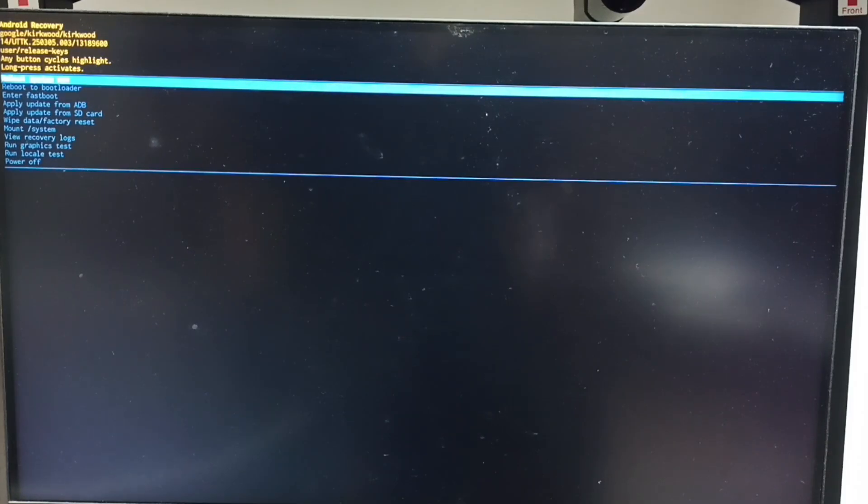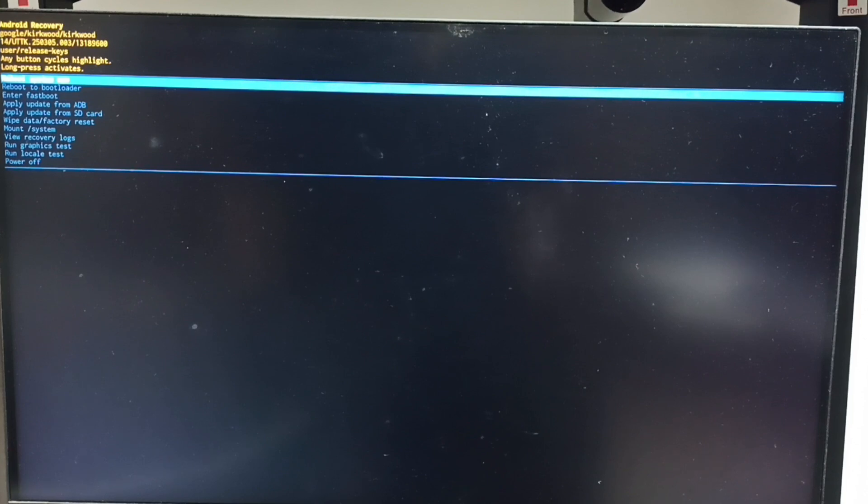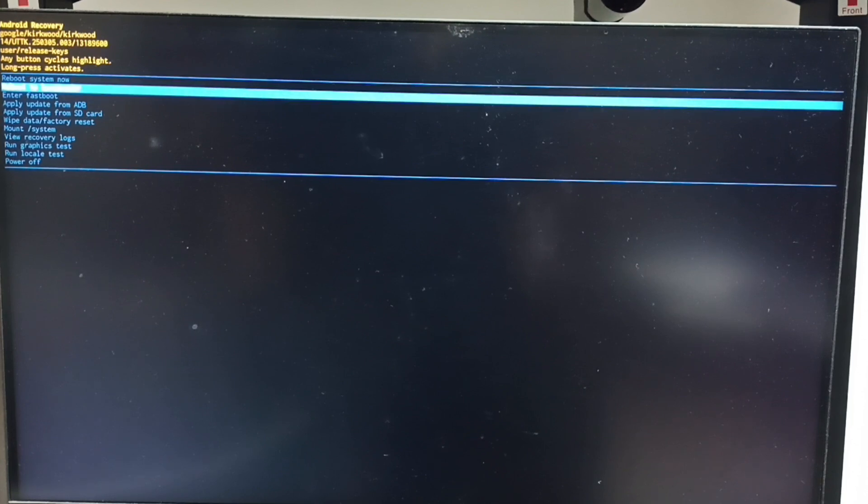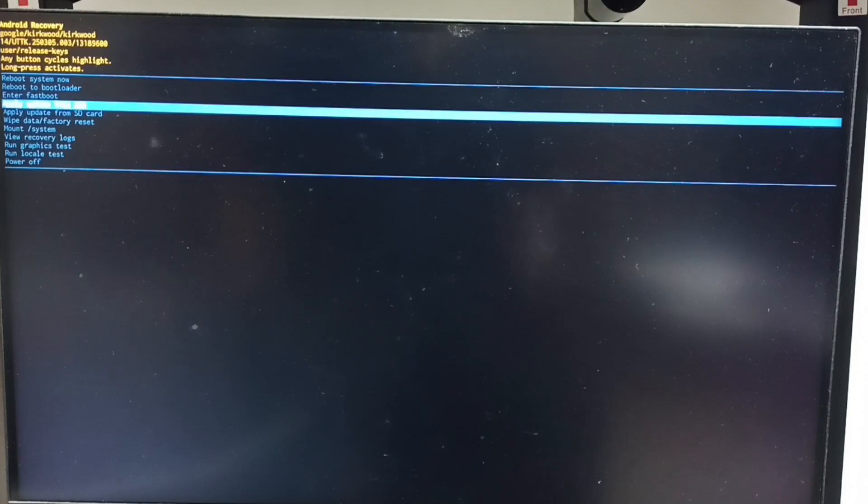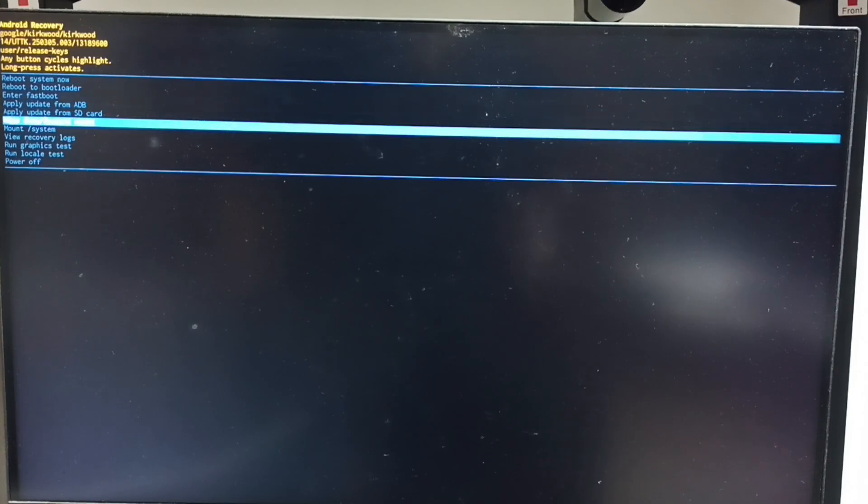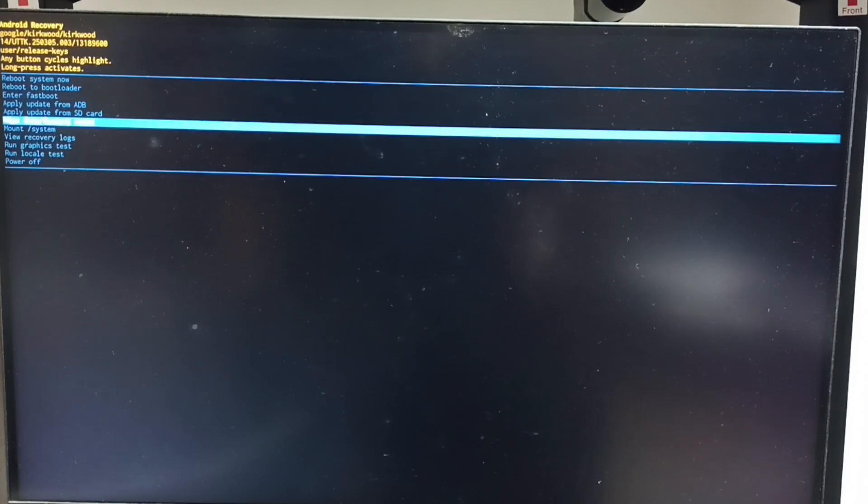Now we can see Android recovery menu. Next I will show you how we can select an option from Android recovery menu. Press power button. That way we can go down. From this list let me select wipe data or factory reset.